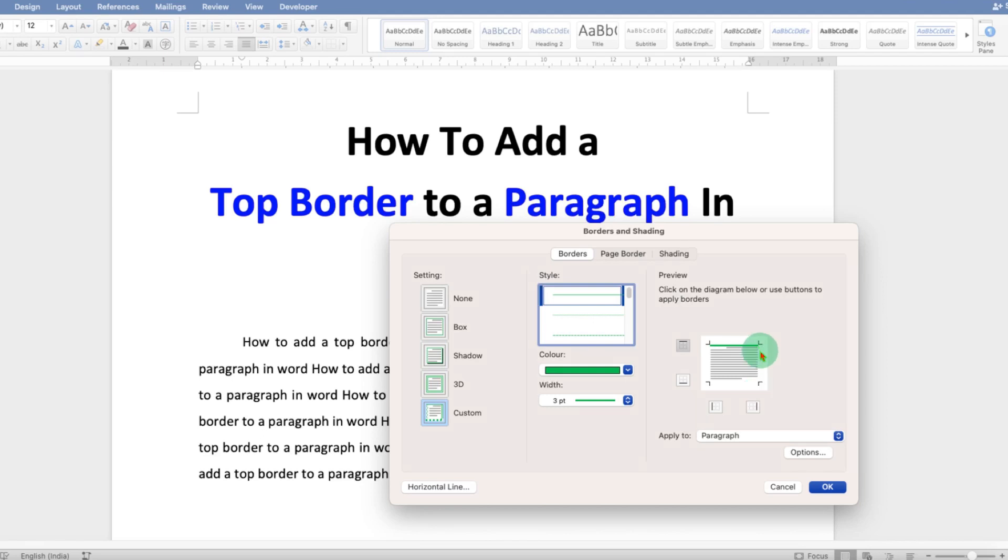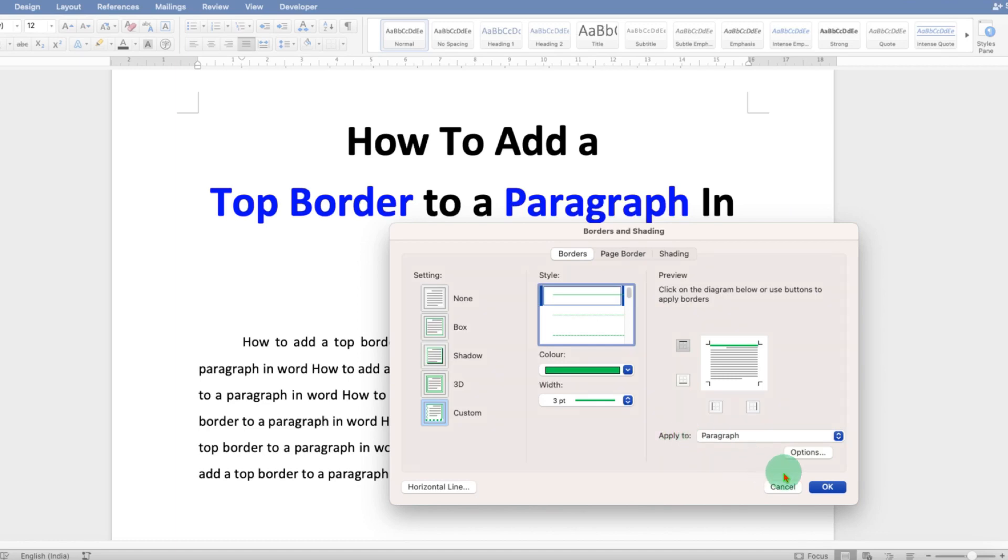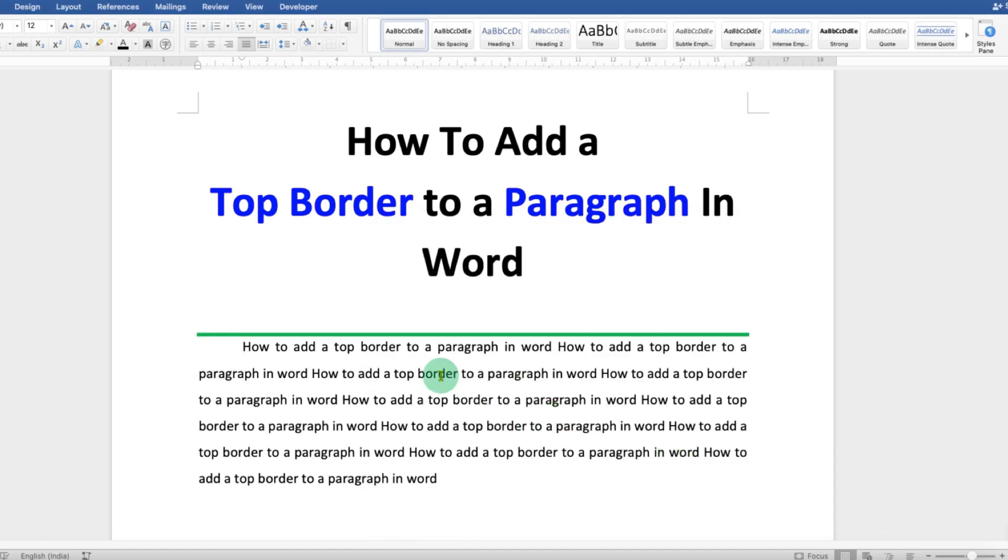Make sure you have selected Paragraph under Apply To, and then click OK.